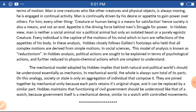In this analysis, Hobbes closely follows Galileo's footsteps, who held that all complex phenomena are derived from simple motion. In social sciences, this model of analysis is known as reductionism. Political actions are sought to be explained in terms of physiological actions and further reduced to physiochemical actions, which are the simplest to understand.